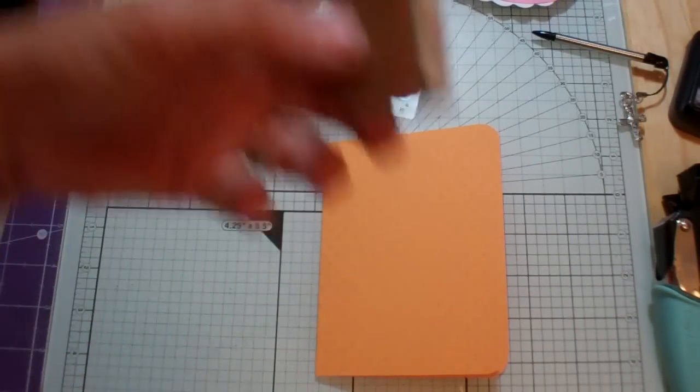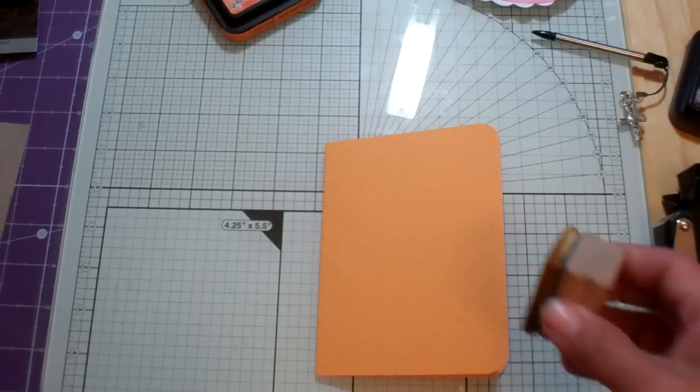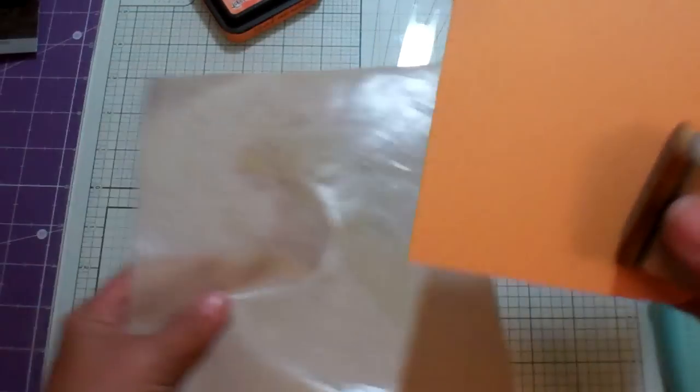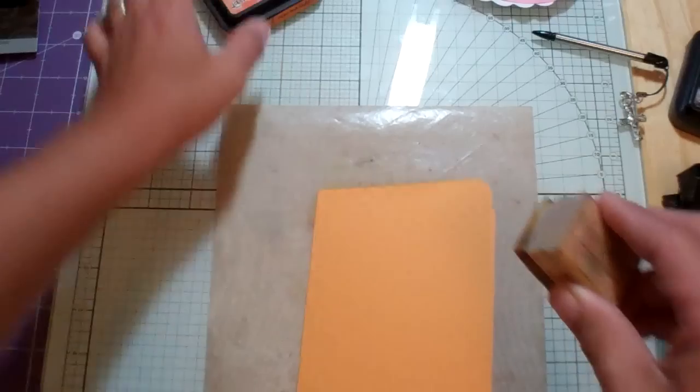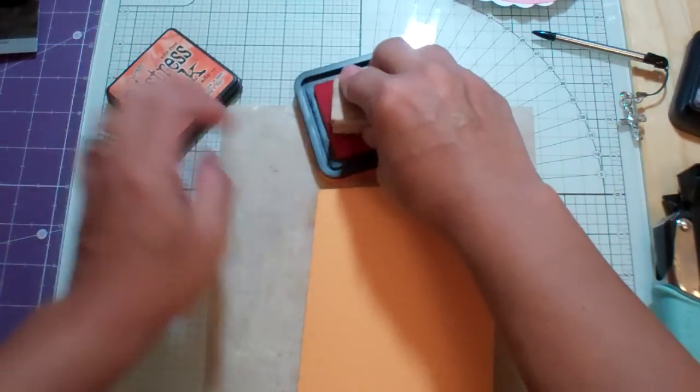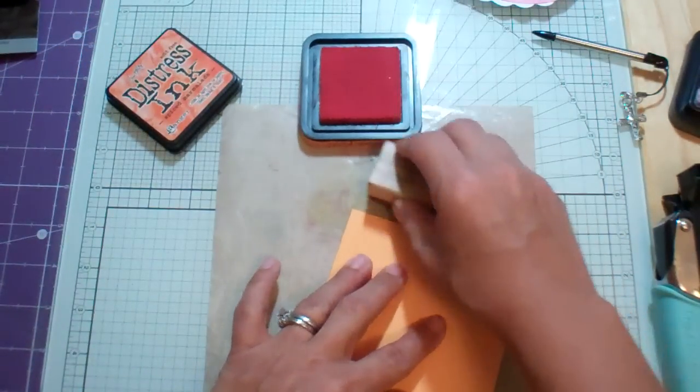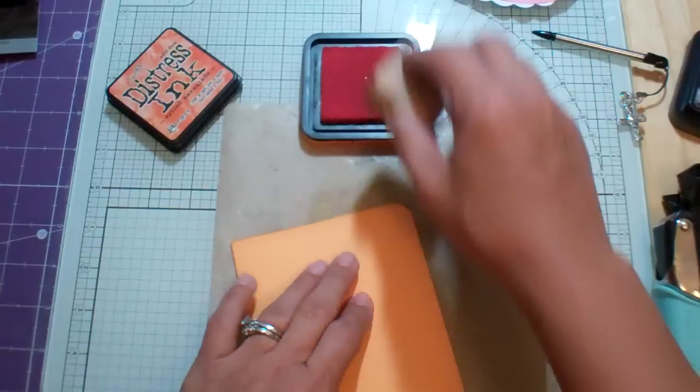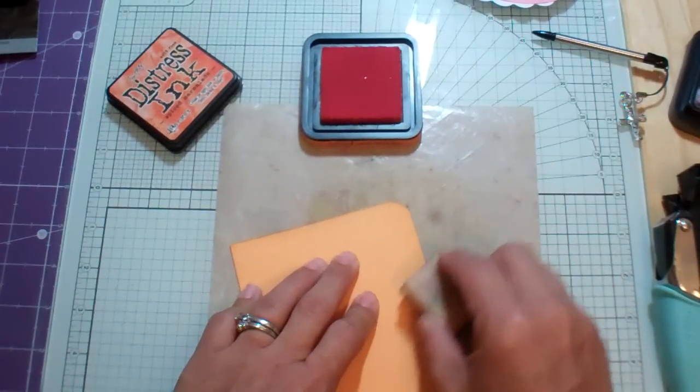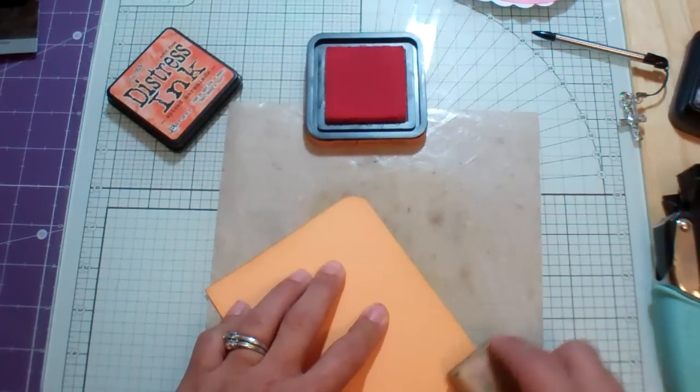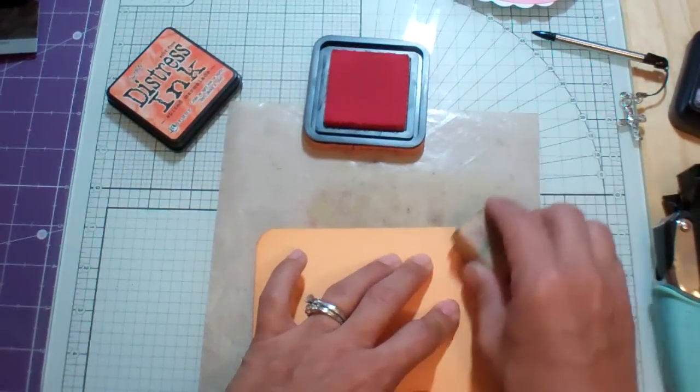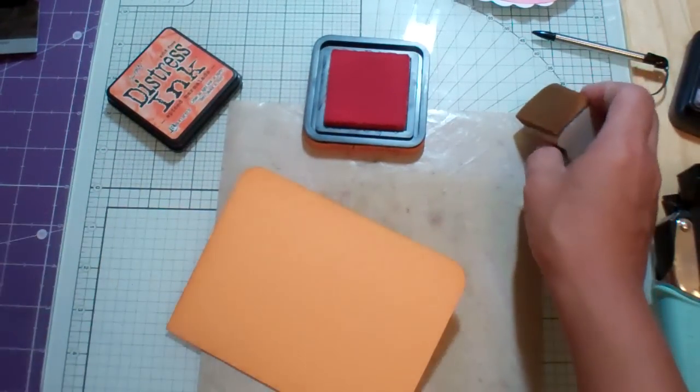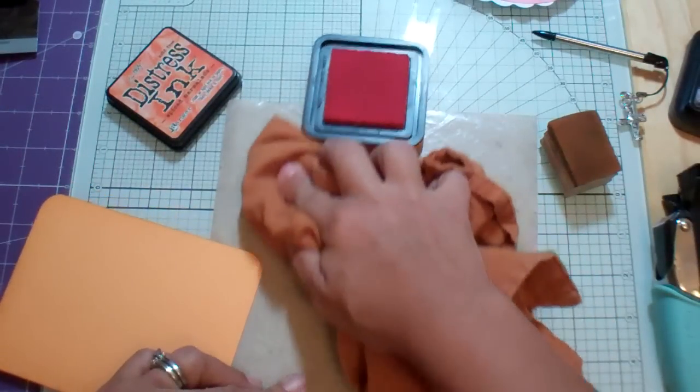And I'm just going to take and distress the edges. I'm using Spiced Marmalade. And I think I'm getting a little bit of green on there from before because I didn't wipe it.